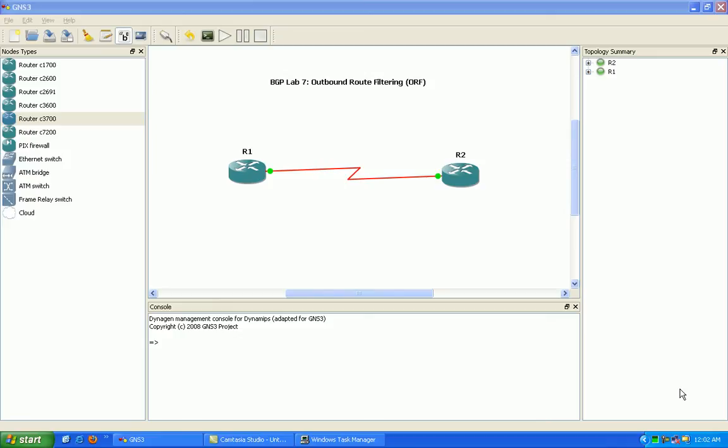Hello, my name is Steve Bowler, and in this video we're going to be taking a look at BGP, Border Gateway Protocol.